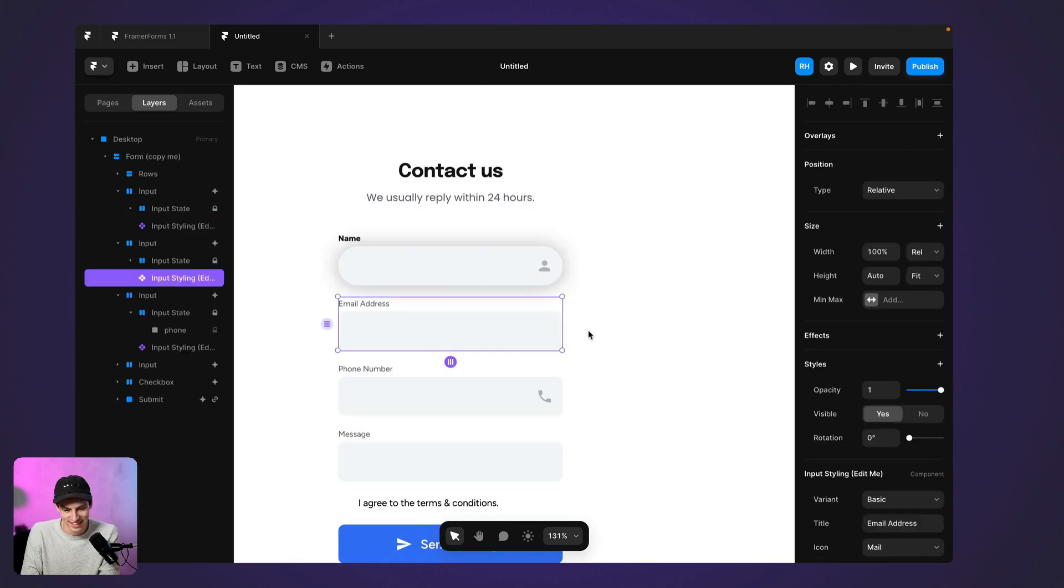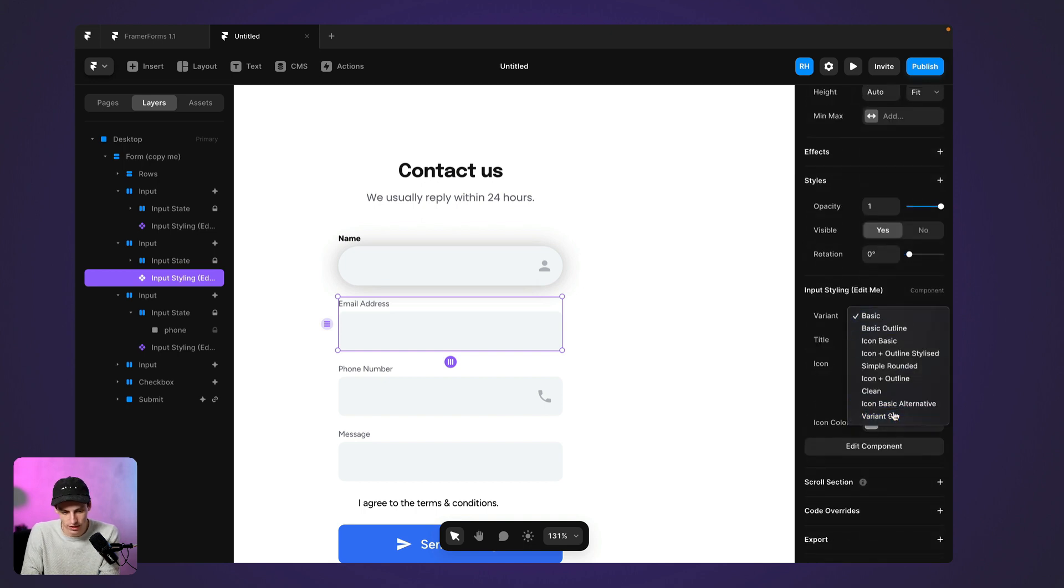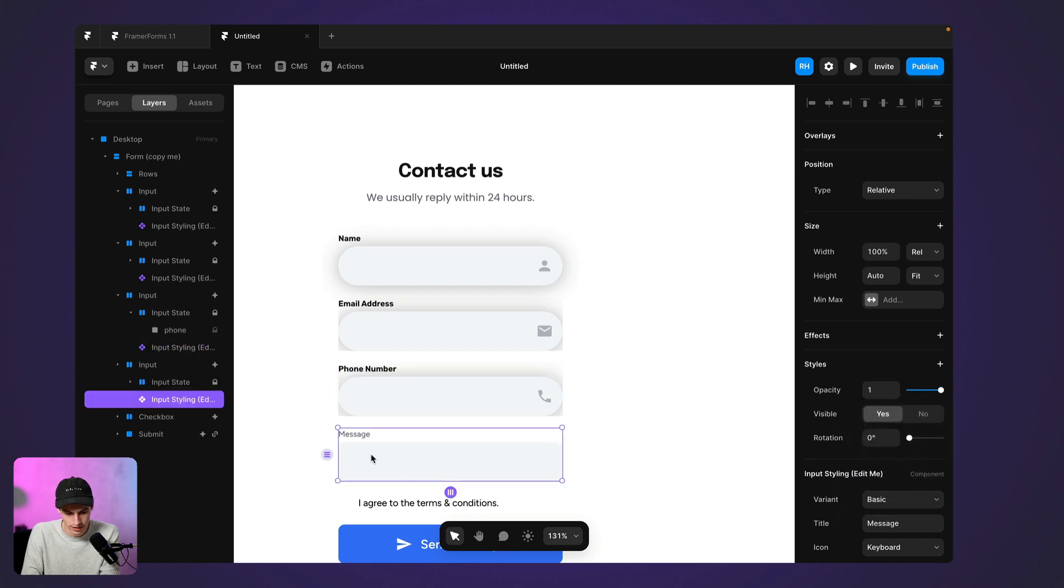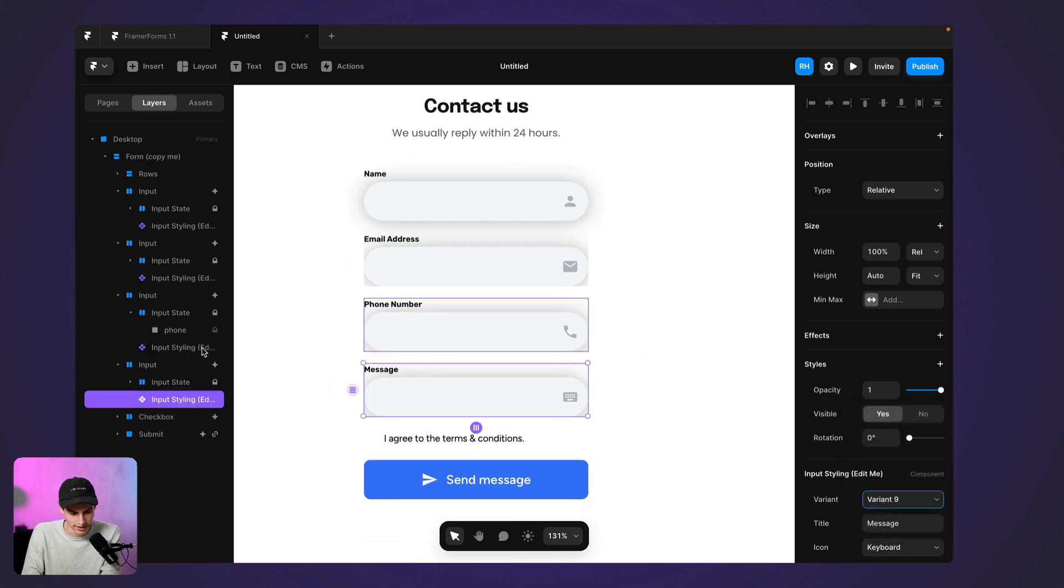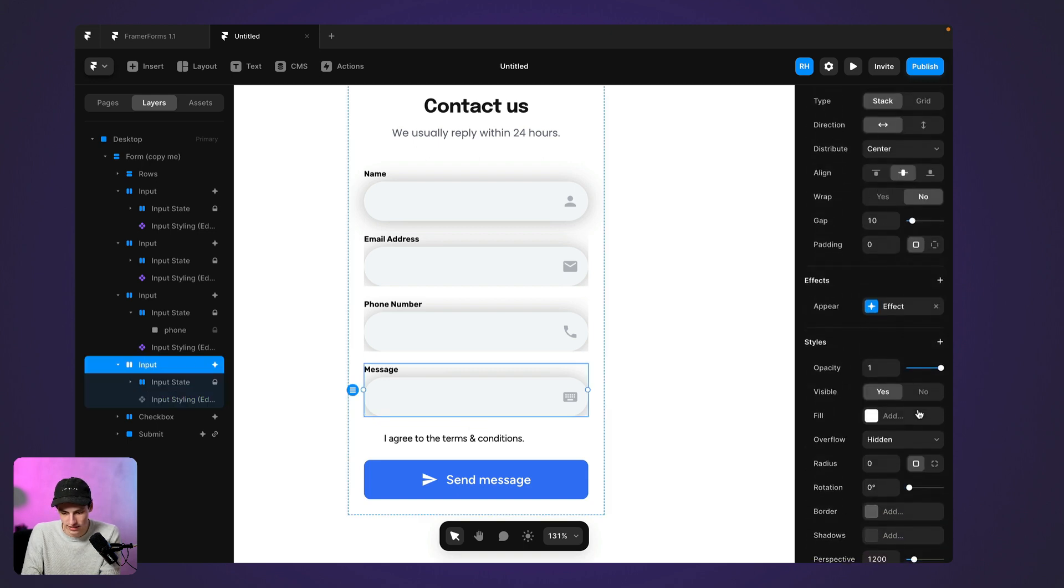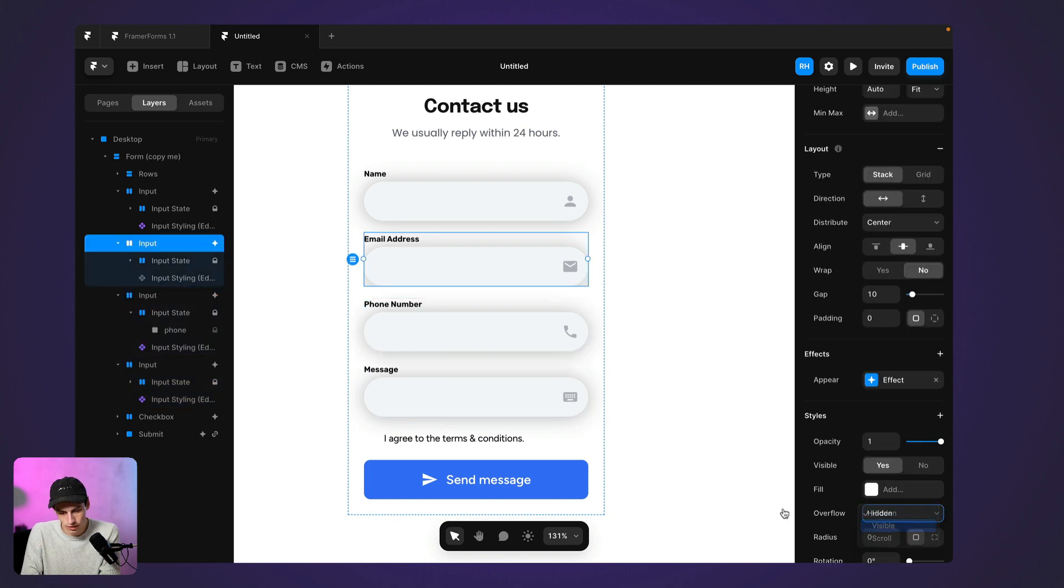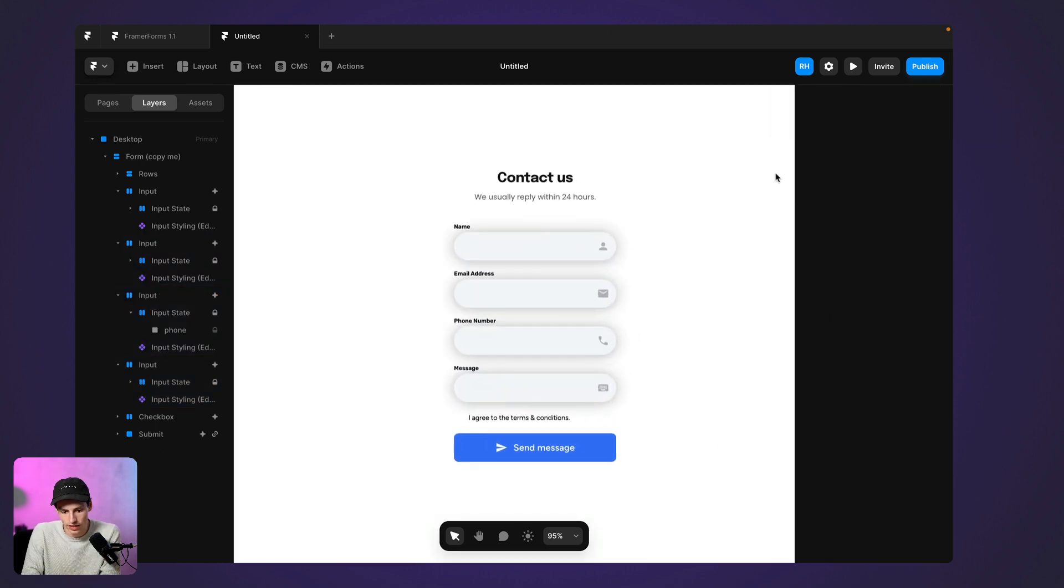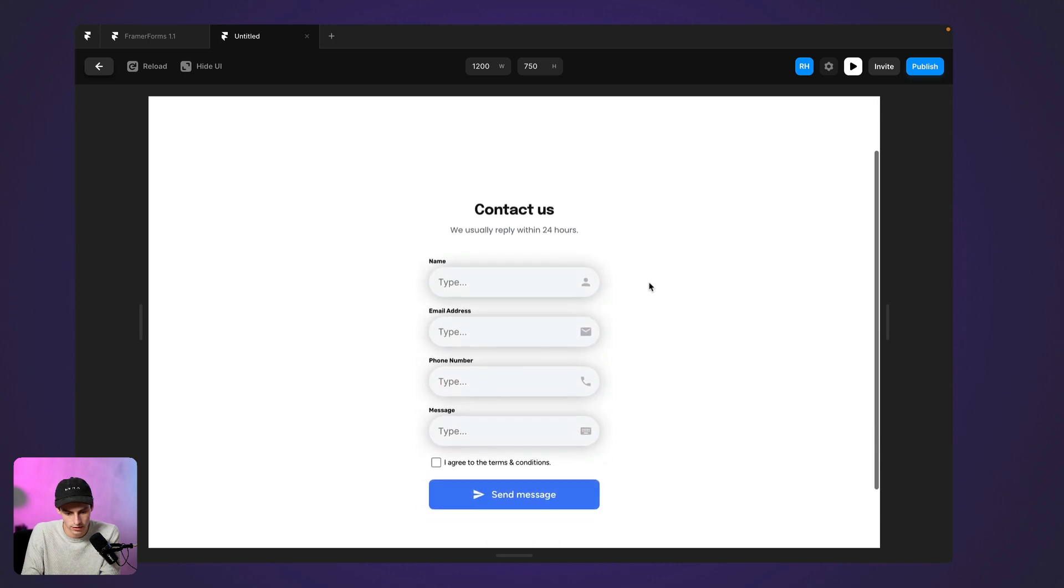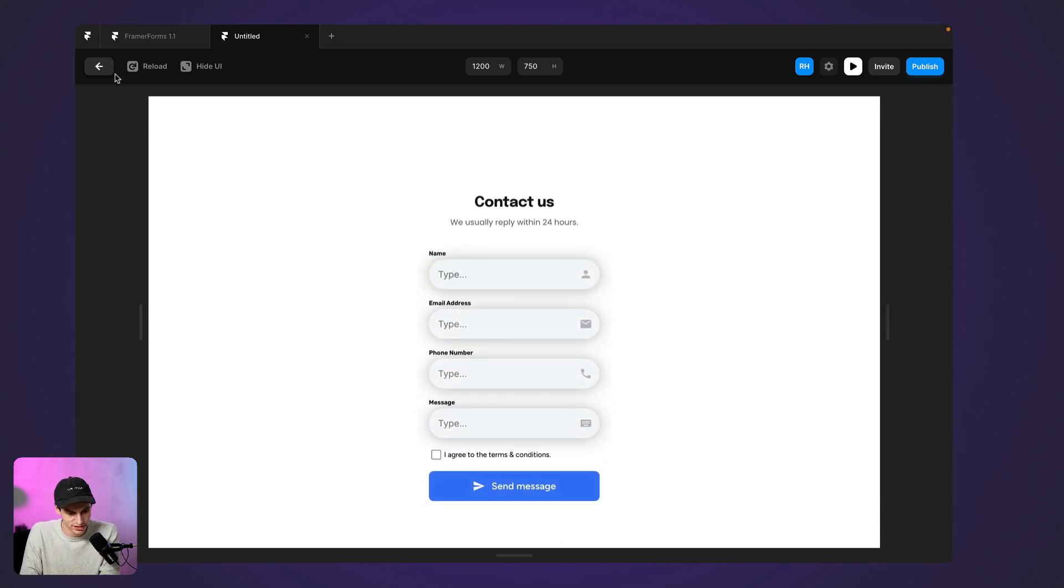That looks a lot nicer. We'll change the styling on all the other ones. And message. Great. And again, we just want to make sure that the overflow is set to visible on all these elements as well. Great. I'm liking the look of this already. Let's preview that and see how it feels. Great. Everything animates in and I can put in my inputs. That's super great.